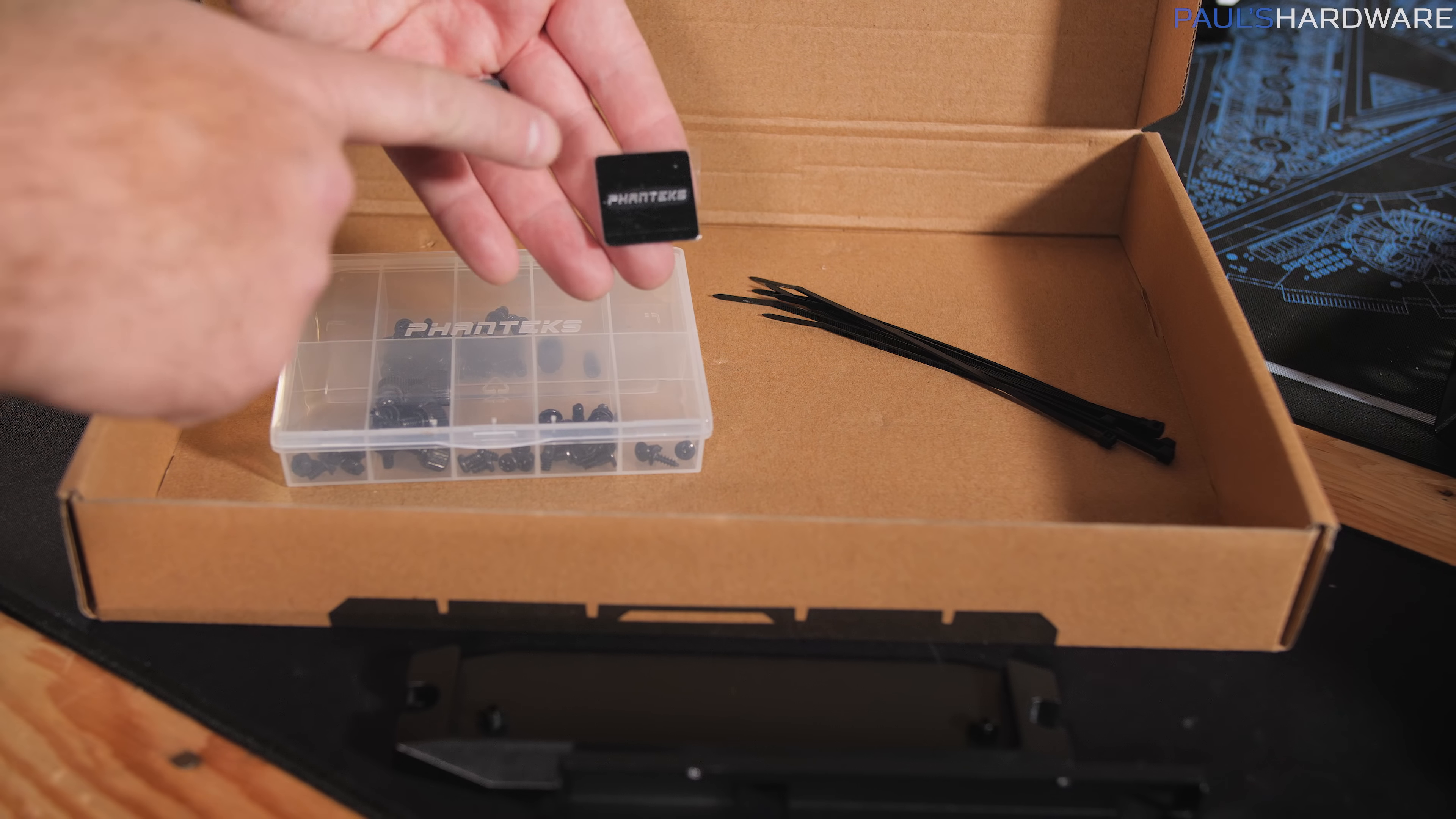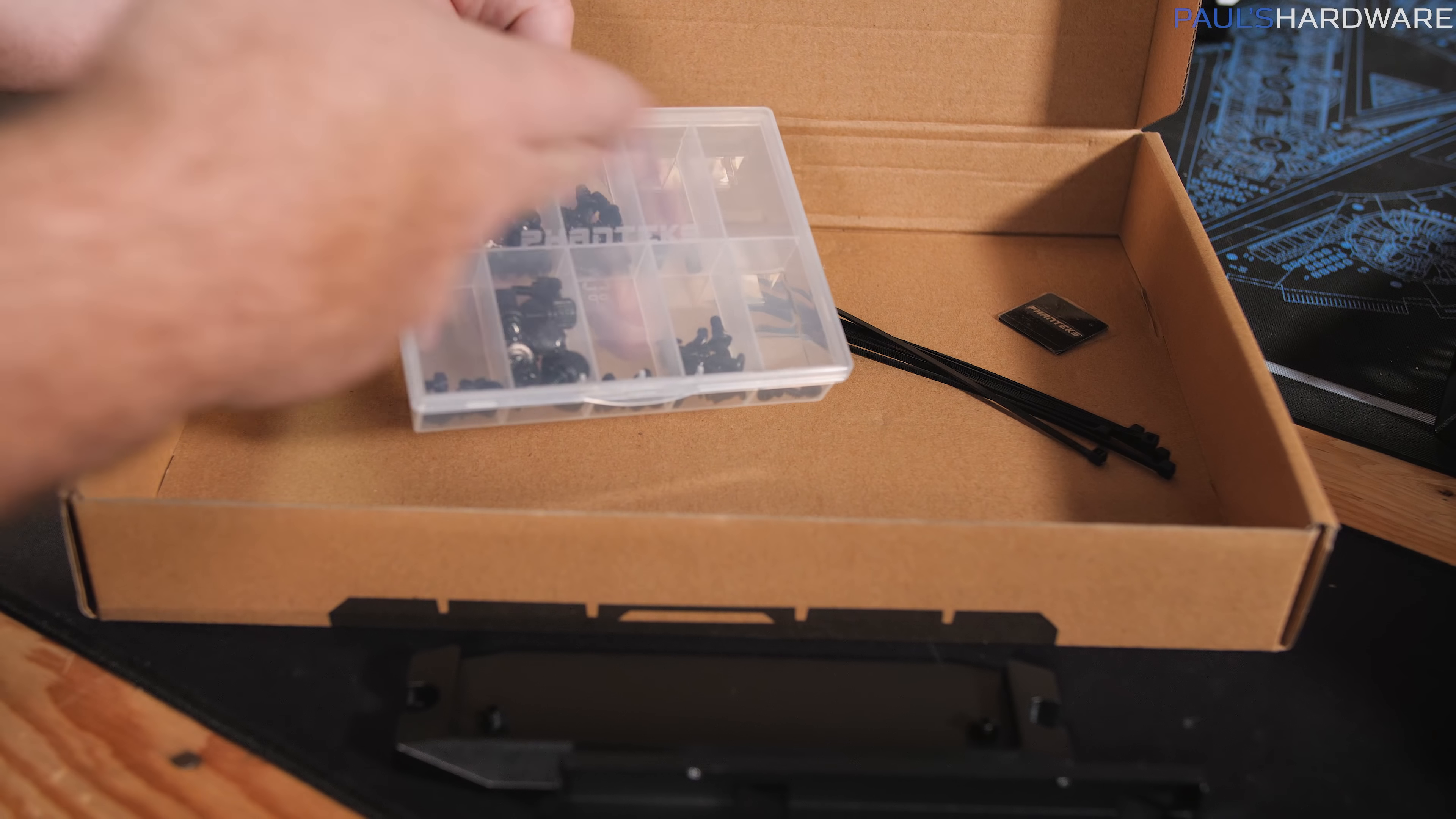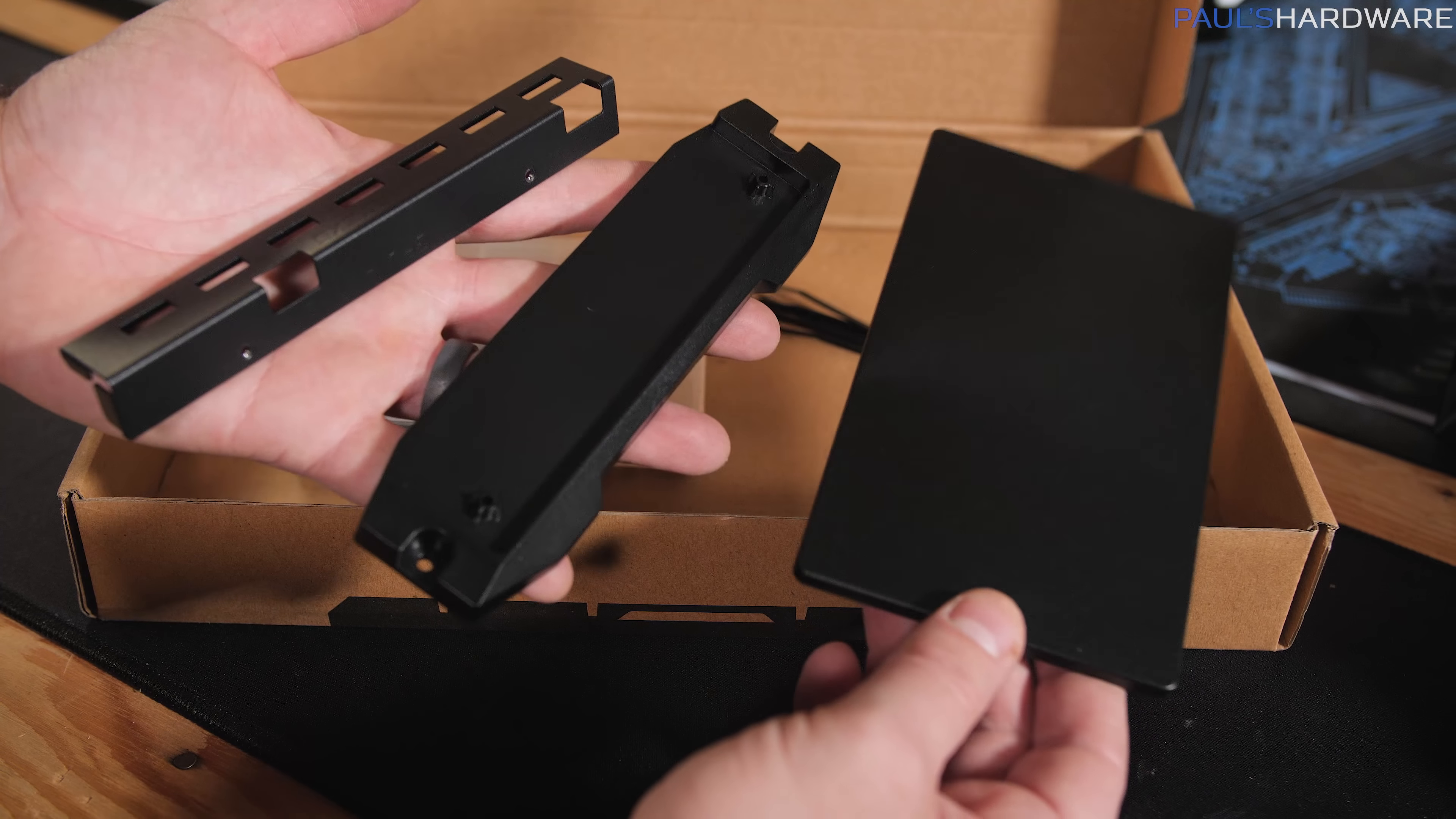Rounding things out, we got a Phanteks case badge, some zip ties. We have a plastic container with individually separated screws, standoffs, and other accessories. Can't say how much I appreciate that Phanteks does this.